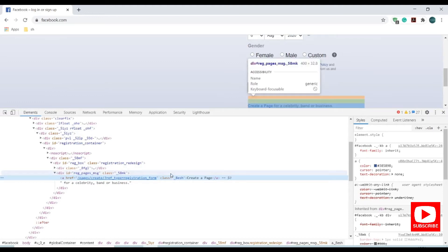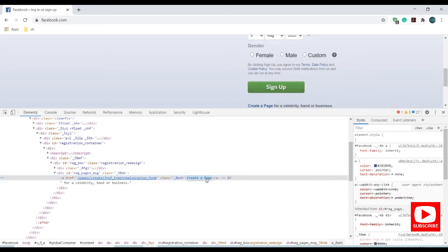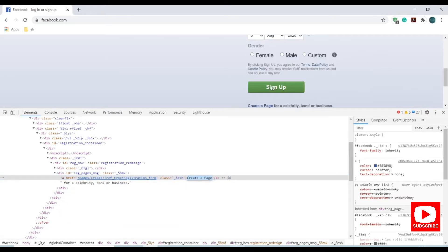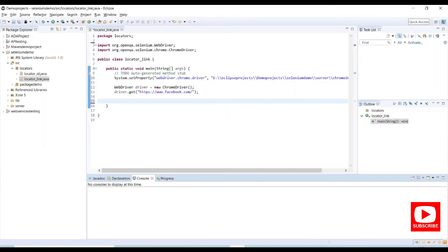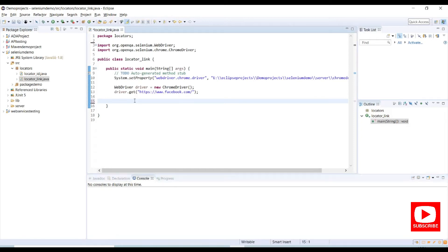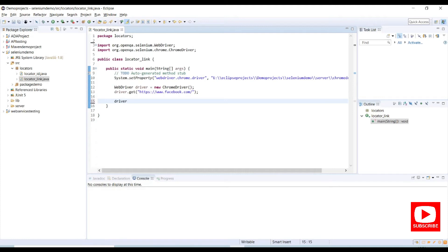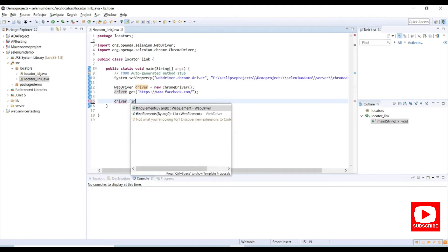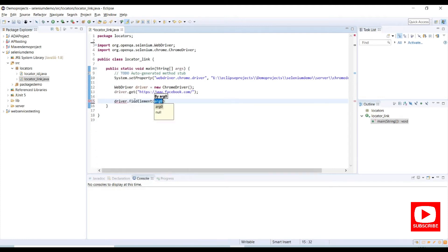So this anchor tag contains this text called create a page. Copy this text and open Eclipse. Here I am writing a code to perform link click action. Driver dot find element by dot type link.